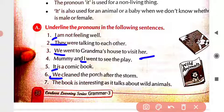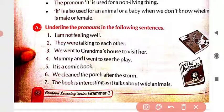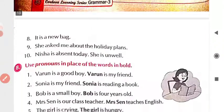Seventh: 'The book is interesting as it talks about wild animals.' Now you tell me — which one is the pronoun? 'The book'? No. 'It is interesting'? No. 'As it talks about wild animals' — which one? Yes — 'it.' 'It' is the pronoun.